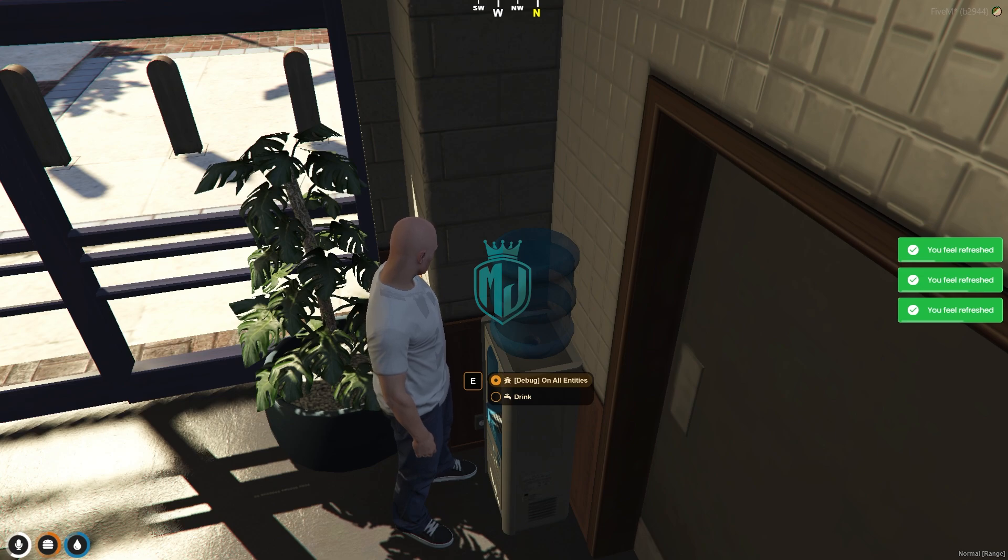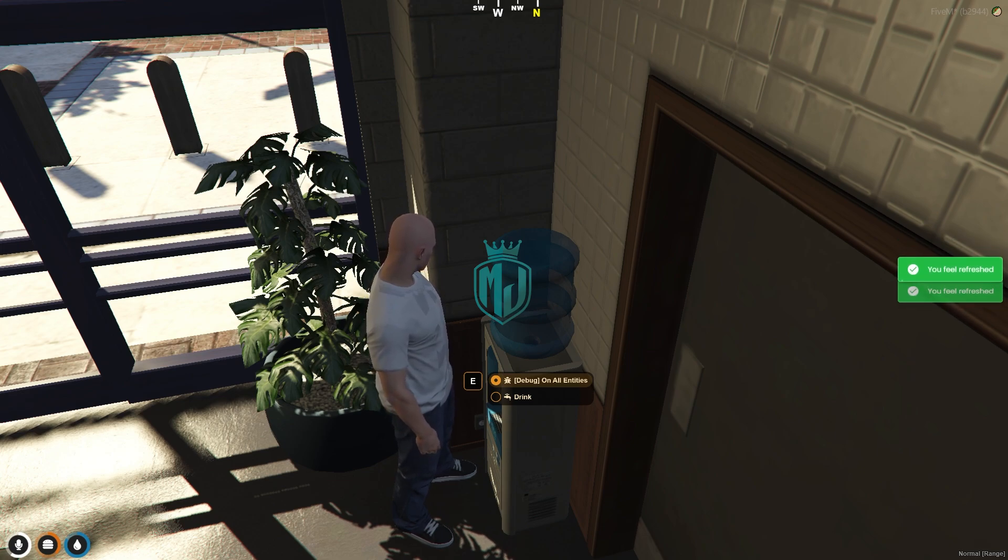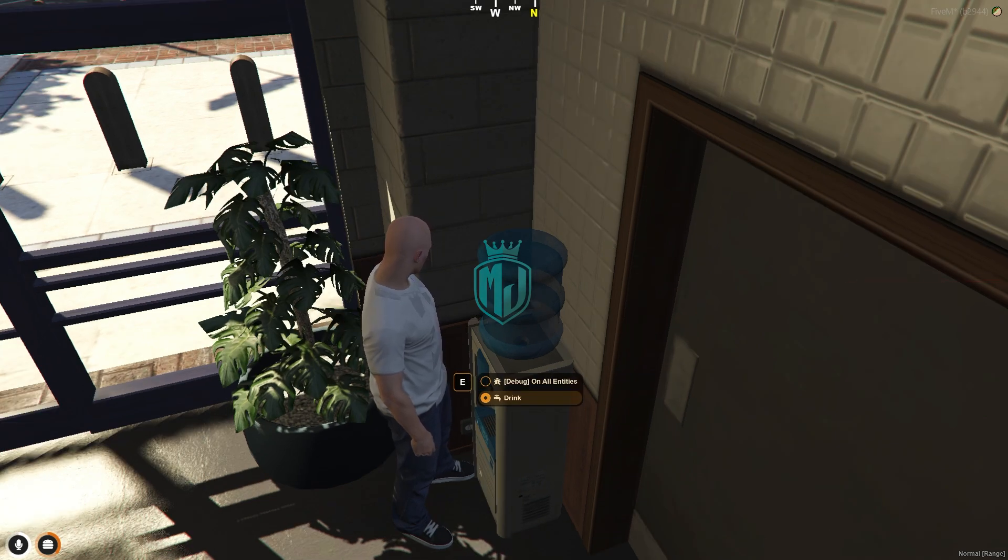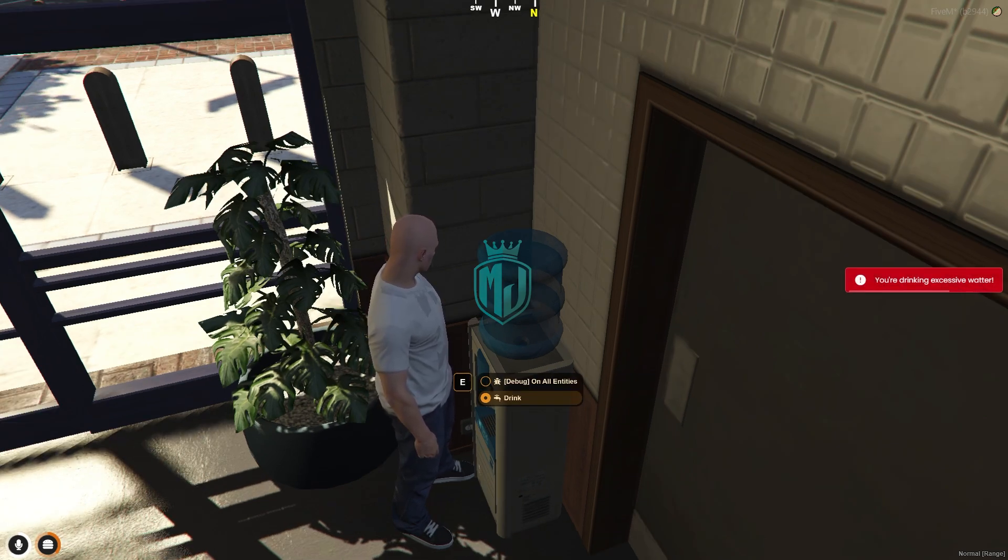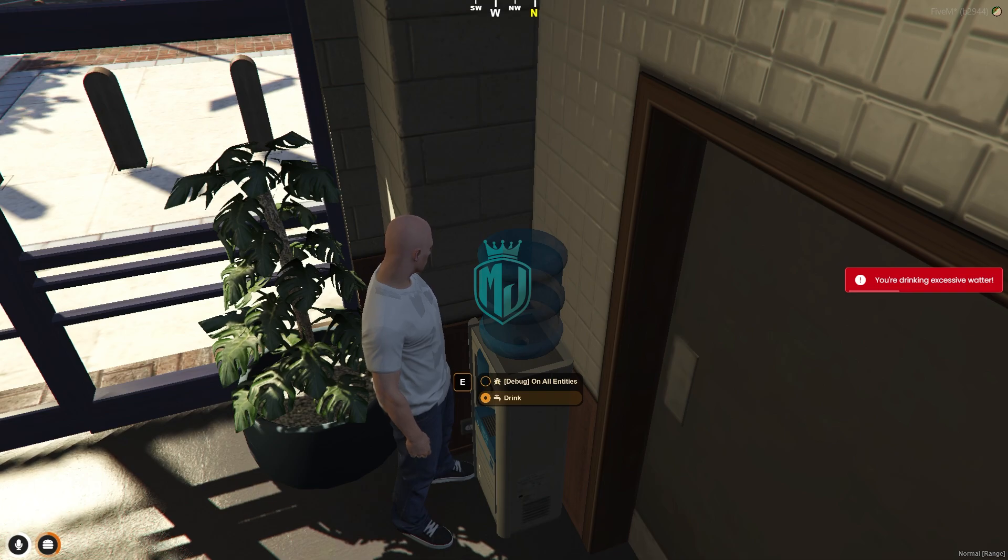The upper one is debug on all entities. I think this is one for the admin only. As you can see, we already drank enough water and it's showing you are drinking excessive water.